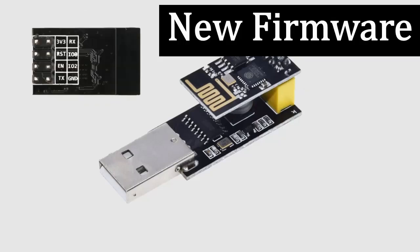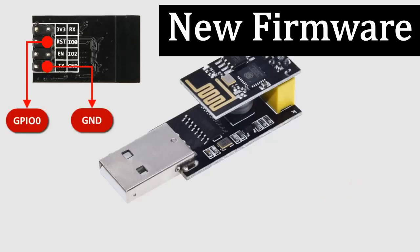To program the ESP8266 module with a new firmware, it is necessary to place the module in flash mode, or programming mode. To do this, we must identify the GPIO0 and GND pins, which we must electrically connect with a jumper cable.